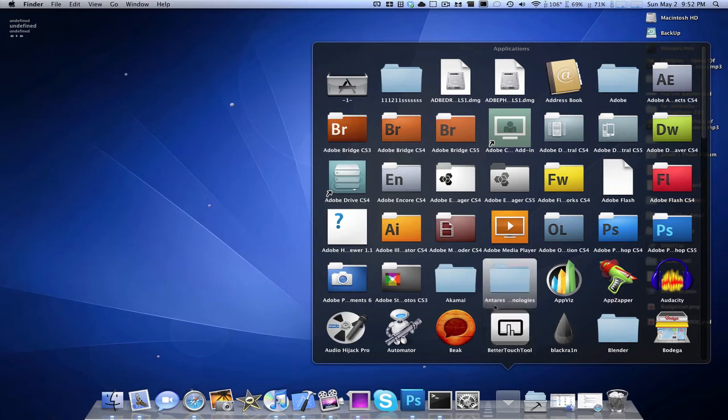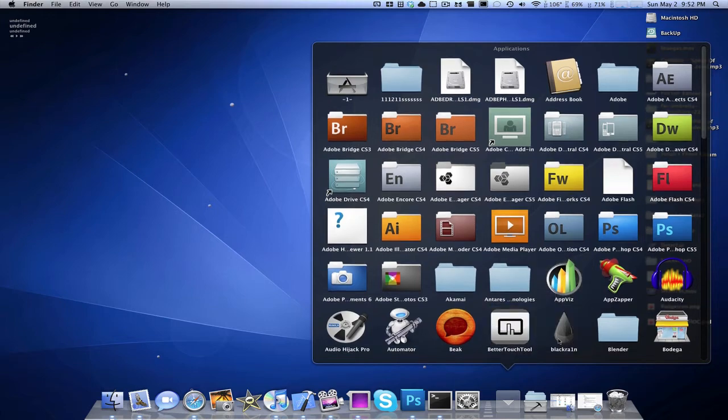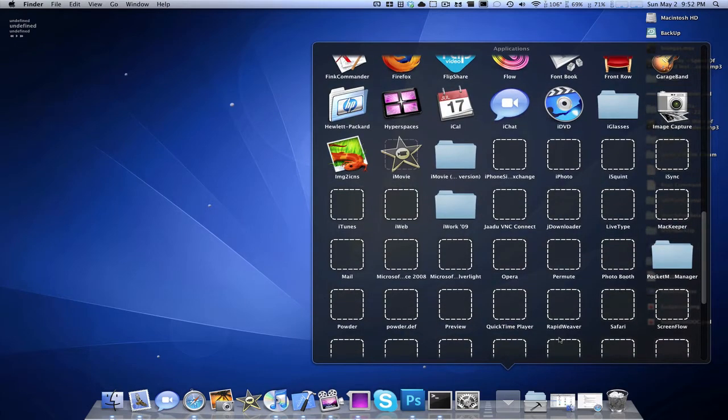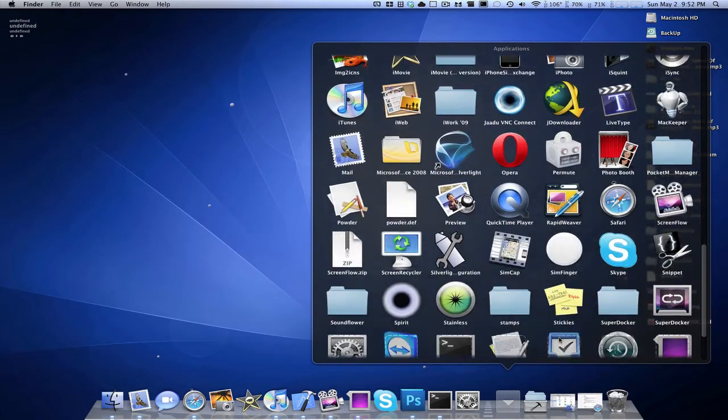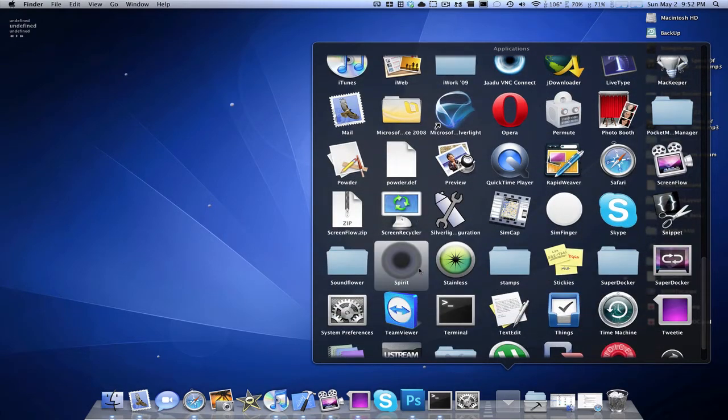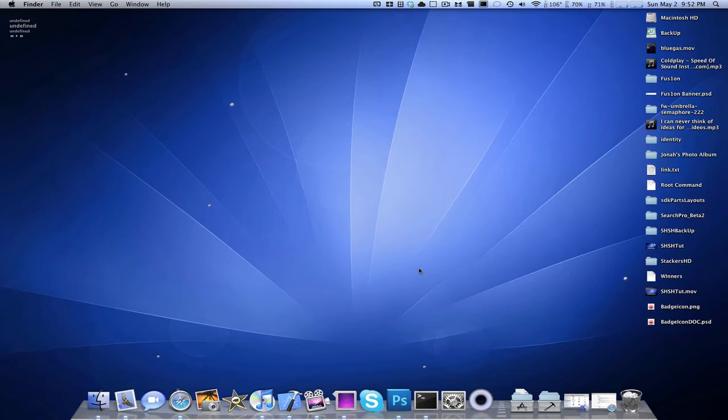Okay, my iPad's plugged in. I'm going to go and open up Spirit that I just downloaded. Obviously I'm on a Mac. This is awesome.